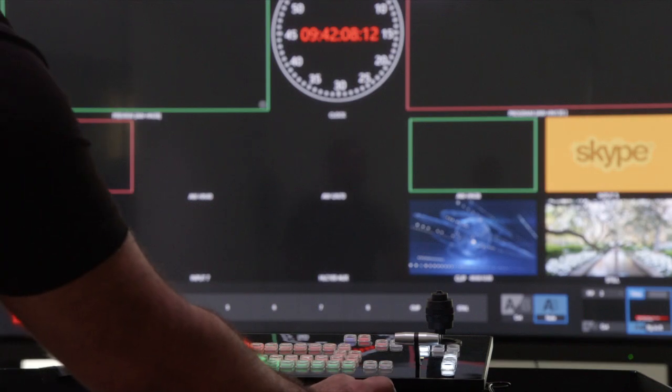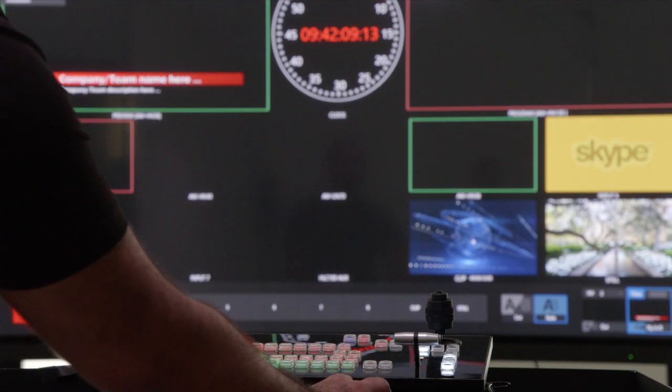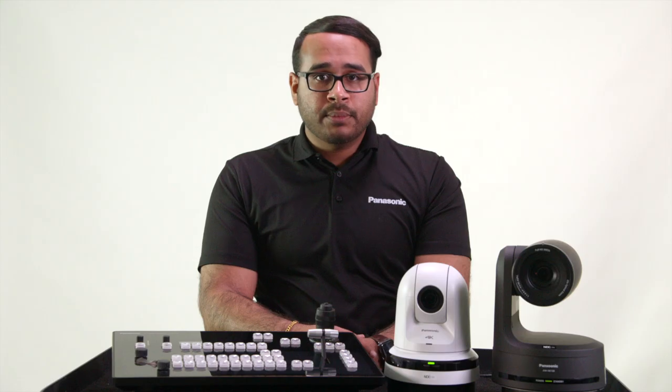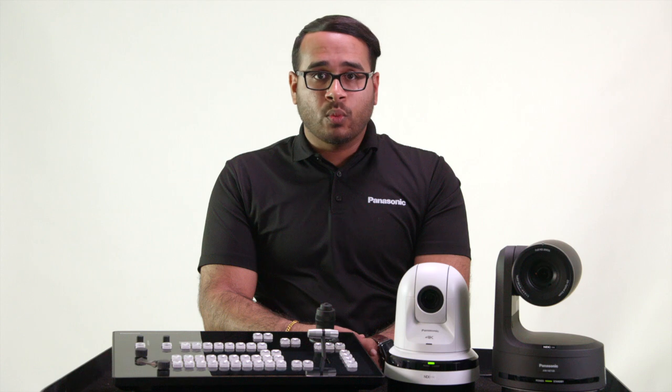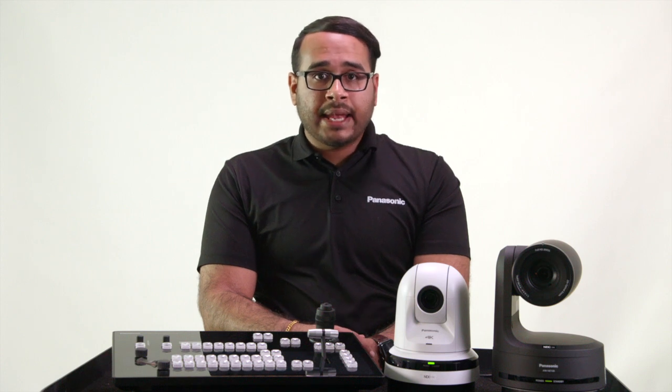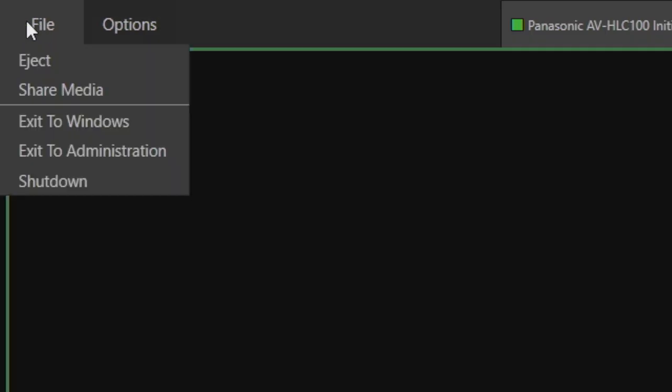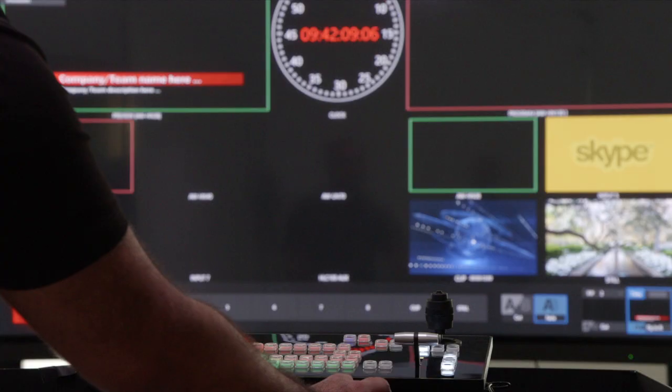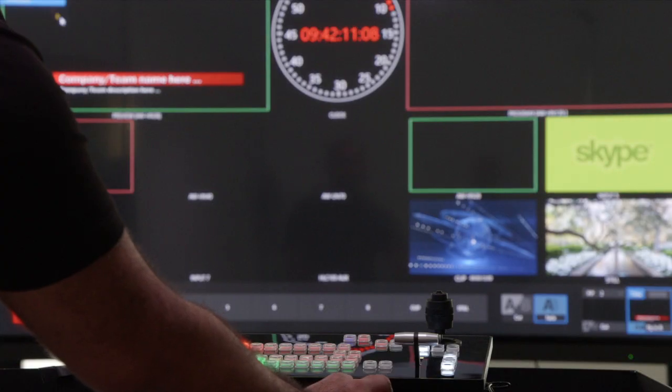After you configure for the first time, the administration panel will not appear, but you can access it by clicking File and Exit to Administration. Next, let's configure our inputs.